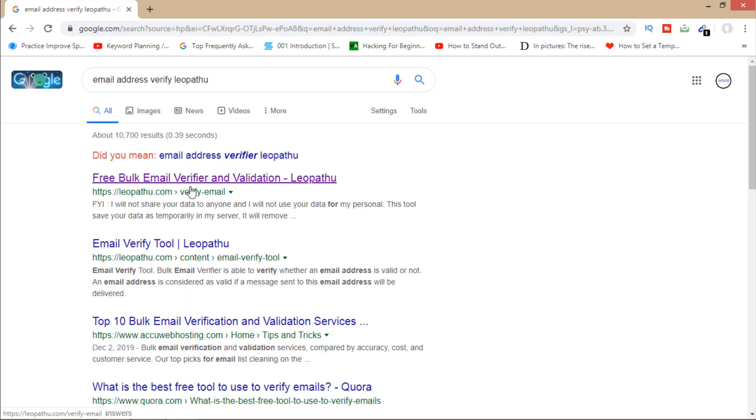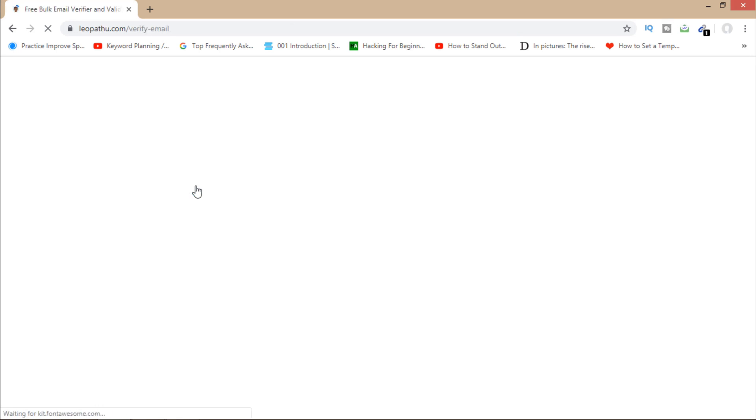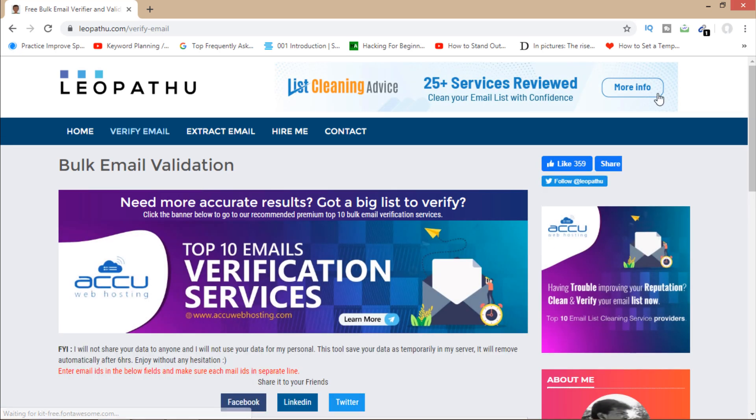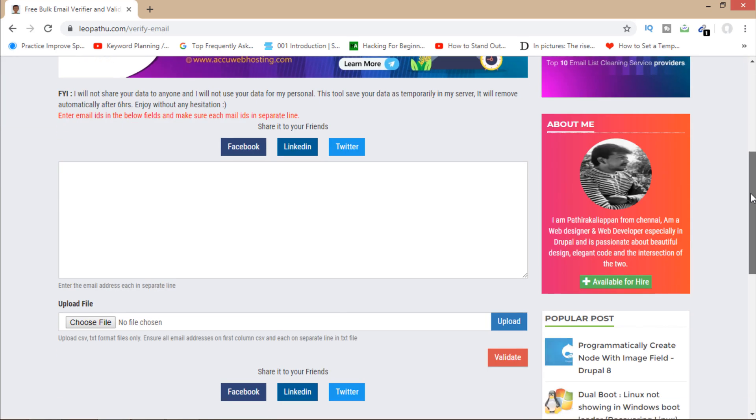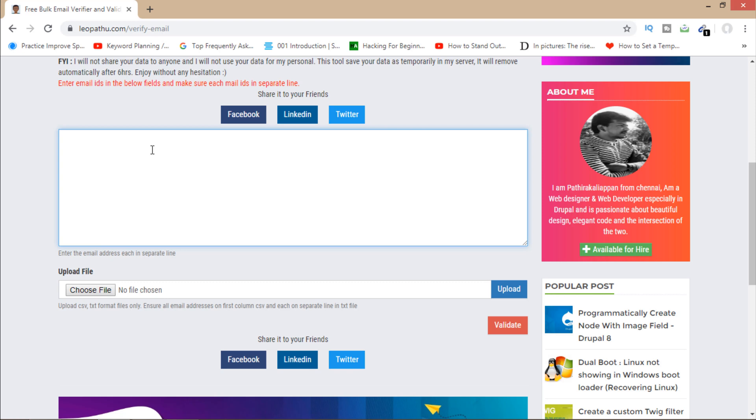Now you can see that this is the website you have to open to verify and validate your email. From here you can do validation individually by writing your email here. If you are going to verify one email, then you will have to write here, or if you have a list of emails like me, then you'll have to upload the file.